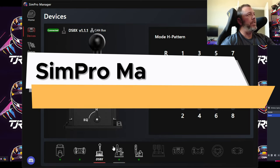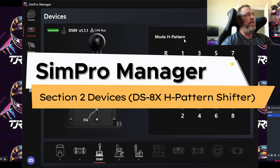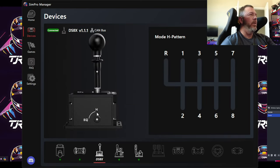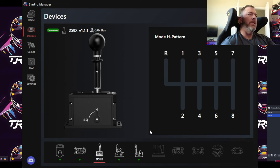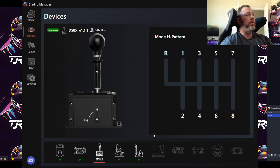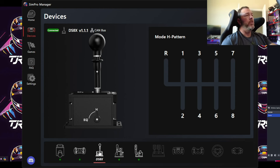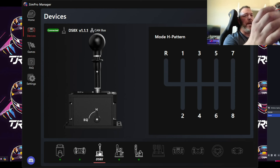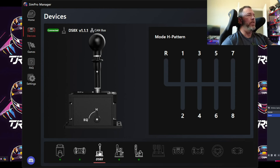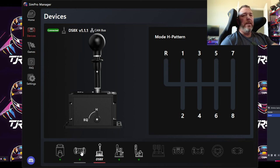That's the DS-8X H-pattern shifter. It came pre-calibrated — nothing I needed to do, it just works. You have H-pattern and sequential mode options to switch through. Reviews are coming up on both the H-pattern shifter and the handbrake soon. I already did the unboxing if you want to check that out.